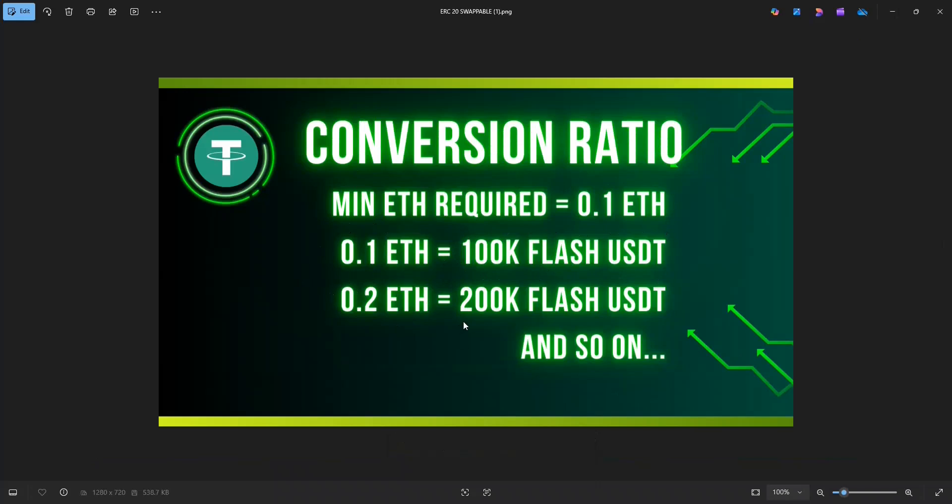The program uses Flash loans to trick the blockchain to generate Flash USDT. But this Flash USDT gets destroyed after 10 to 20 blocks because the fake transactions can't be verified. So the trick here is to swap our USDT before this to ETH.